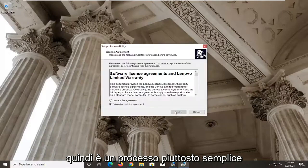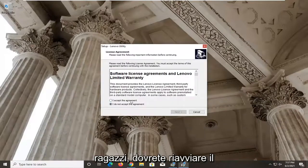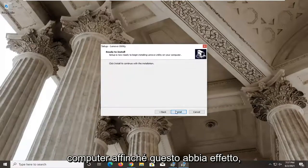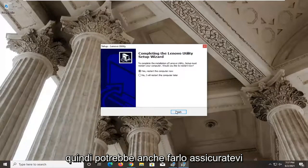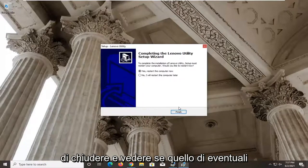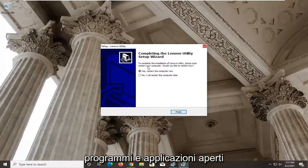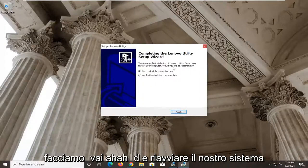It's a pretty straightforward process. You will need to restart your computer for this to take effect, so might as well do that. Just make sure you close and save any open programs and applications, and let's go ahead and restart our system.